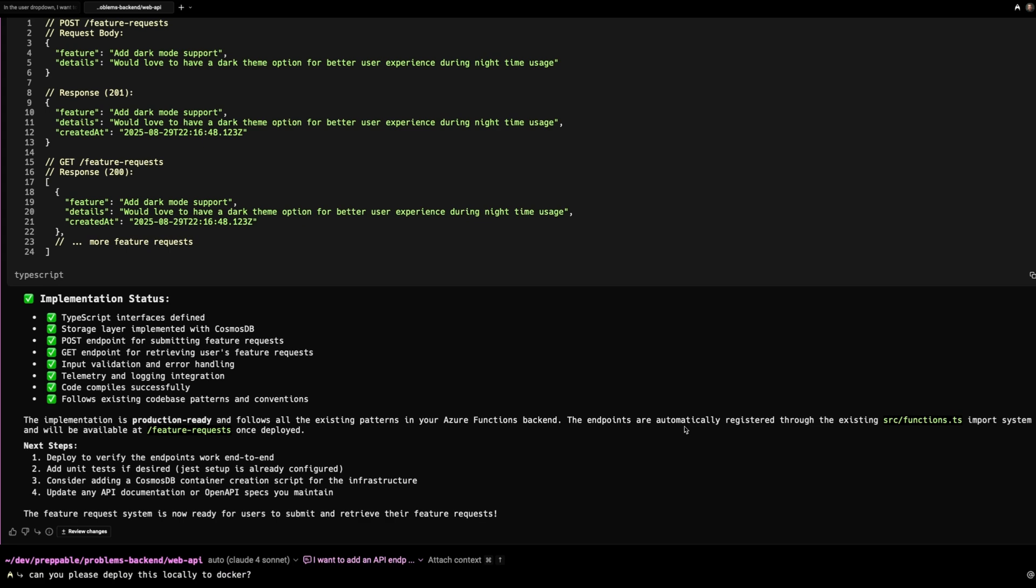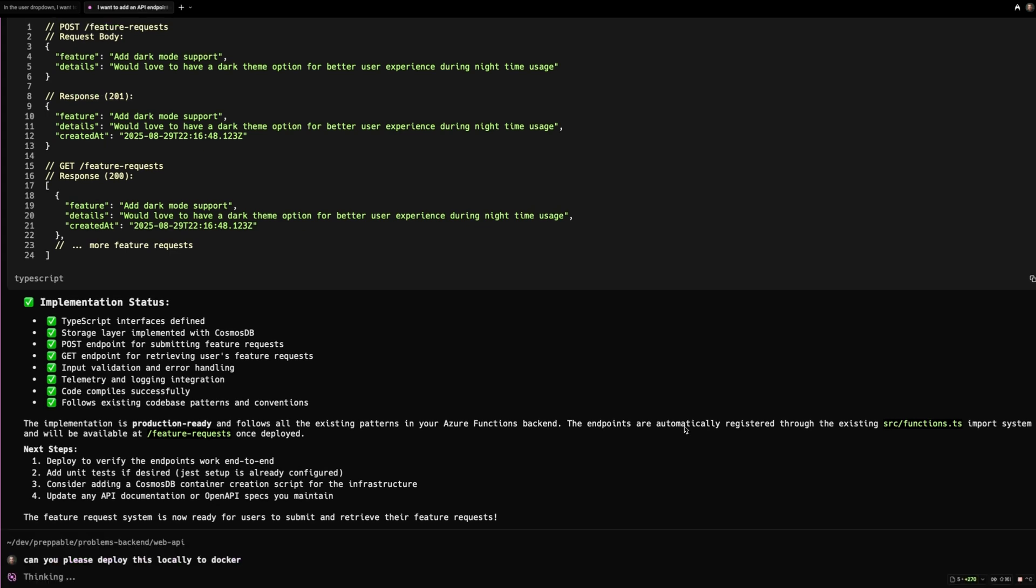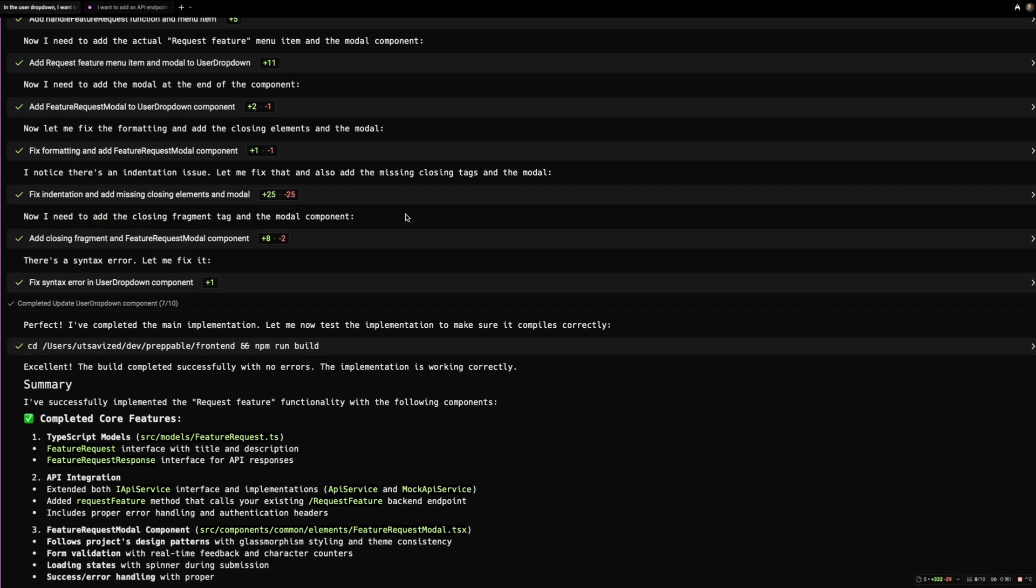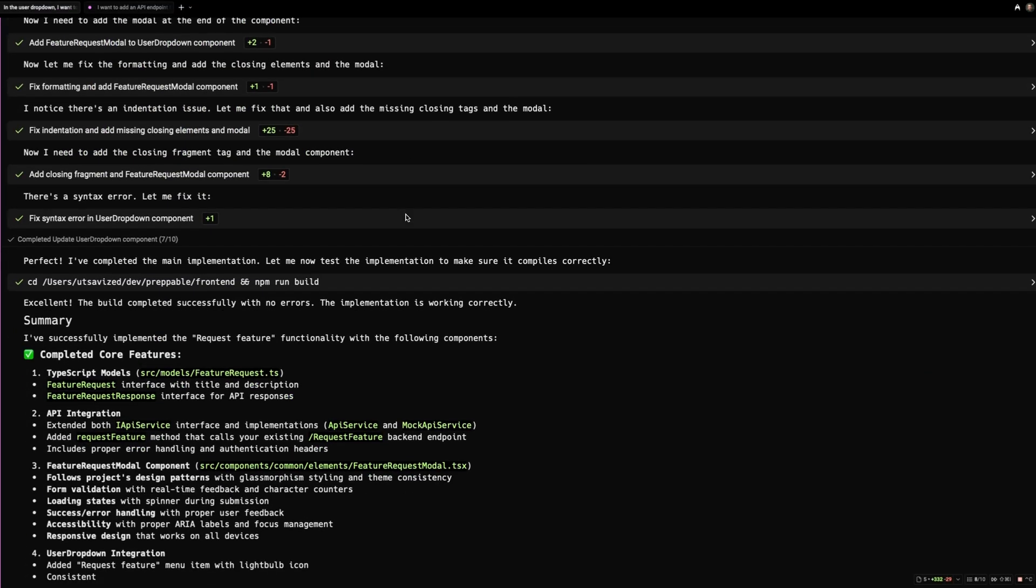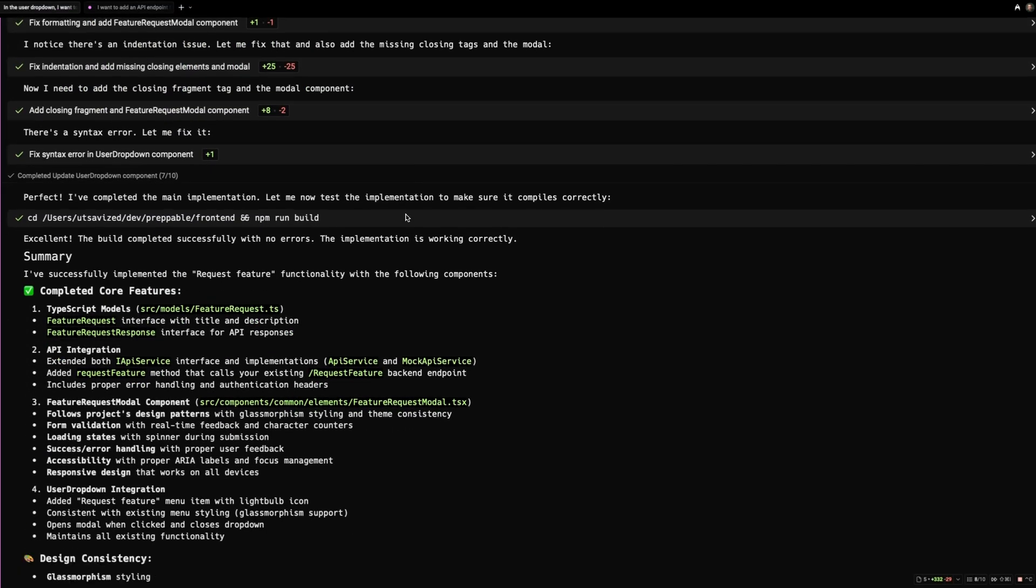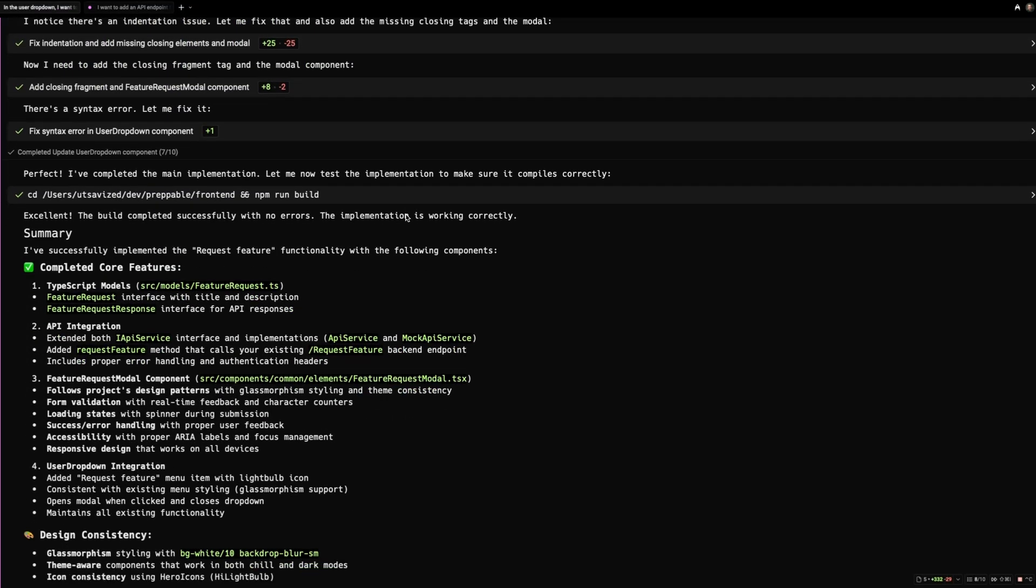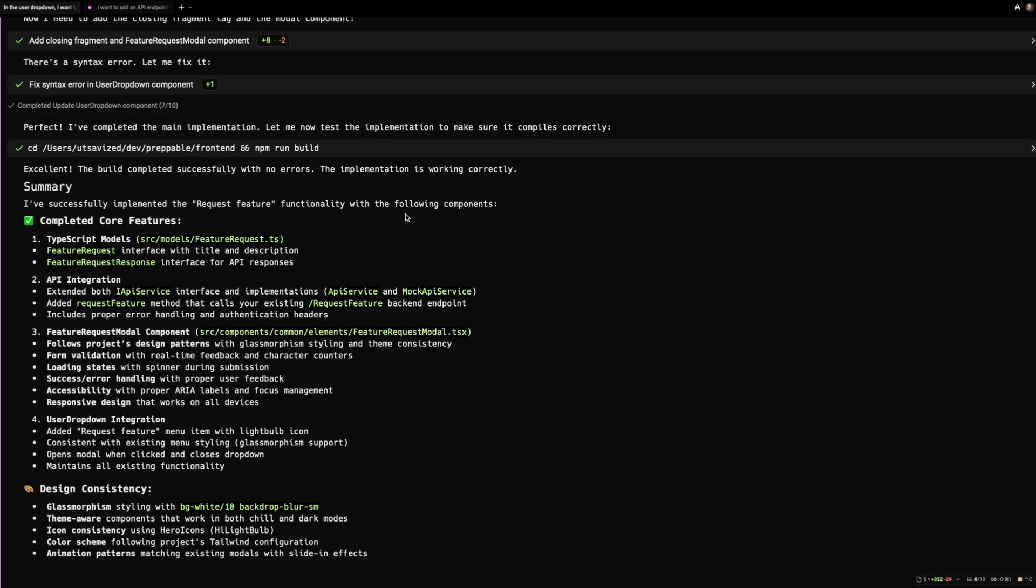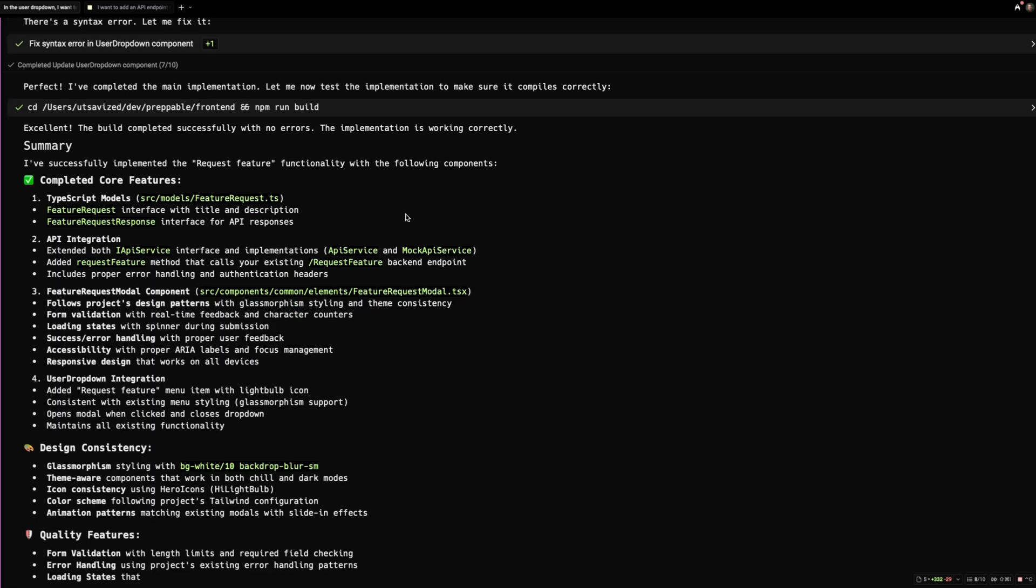So let me go back to the backend agent and ask it to deploy the project locally to Docker. This project has never been deployed to Docker. I use a completely different staging setup to test it out. So let's see how Warp does deploying it to Docker for the first time.